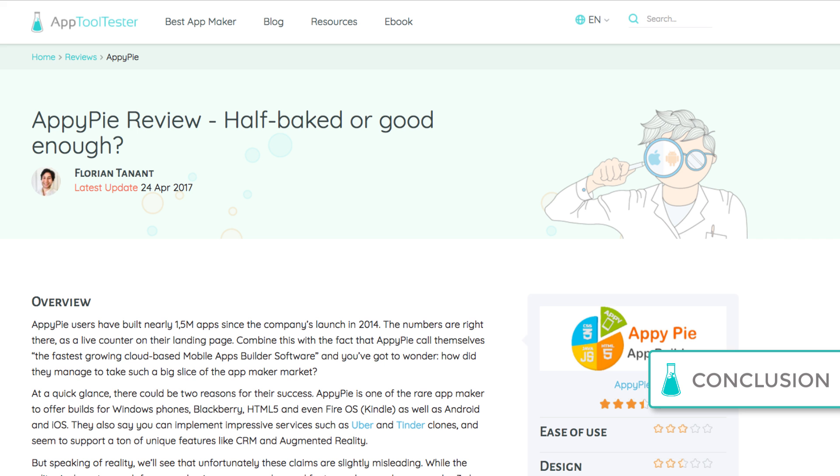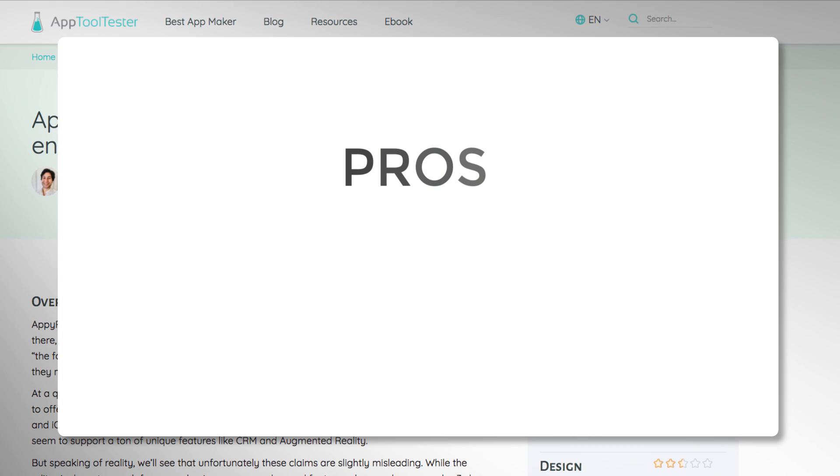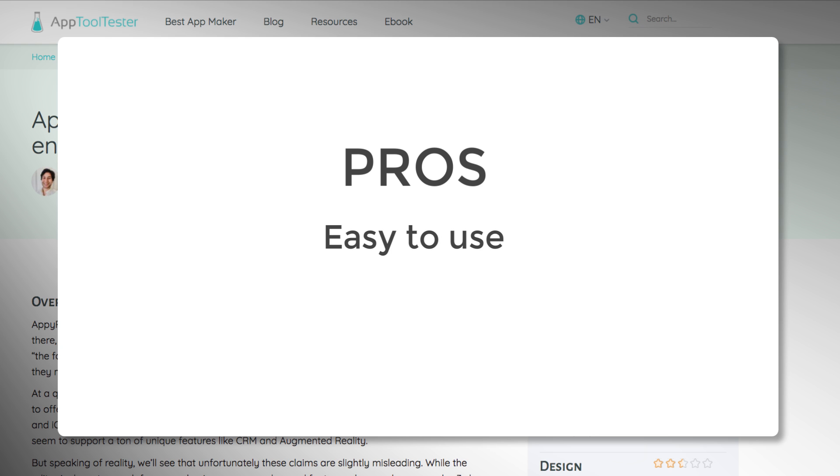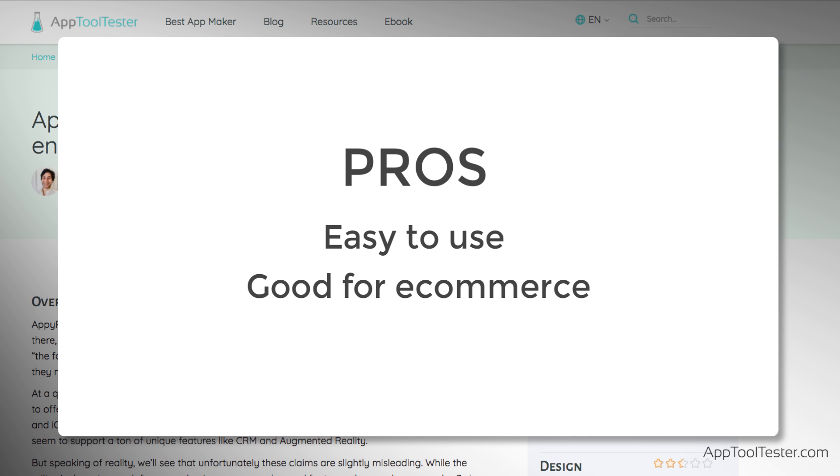So, in the end, is AppyPie as impressive as they think they are? Well, it is very easy to use, which makes it a good option for very basic information apps, unsophisticated stores, small businesses who want to offer, for example, reward options and delivery services.